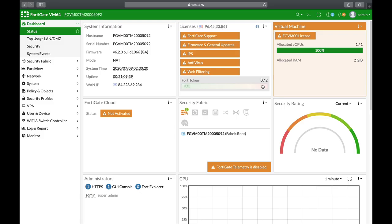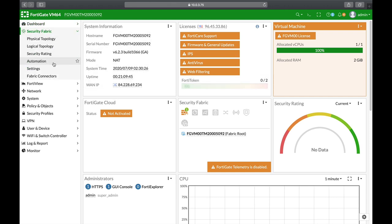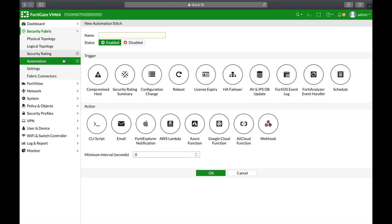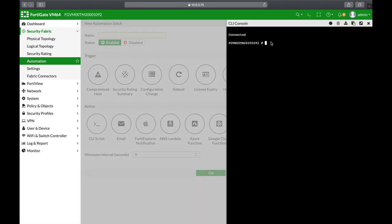You can automate different tasks on your FortiGate using scripts and this feature is probably one of my best ones. You can move to your security fabric automation and create different scripts using triggers and related actions. You can also configure auto scripts using the configure system auto script command.